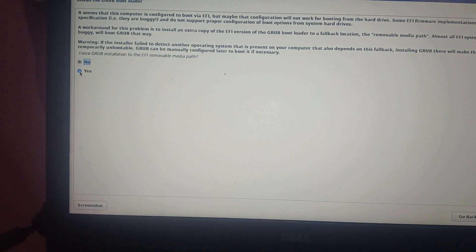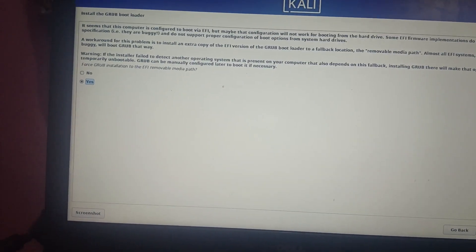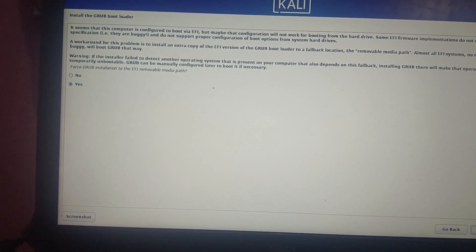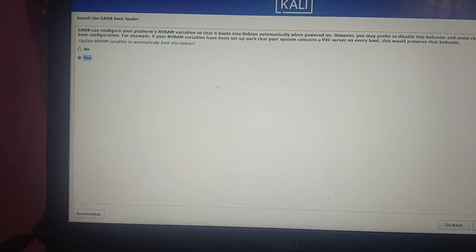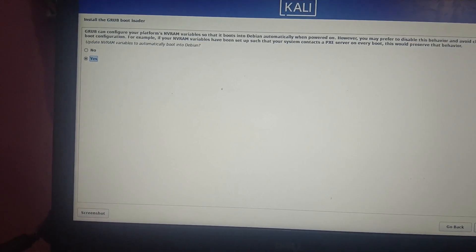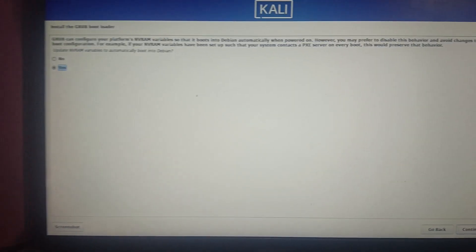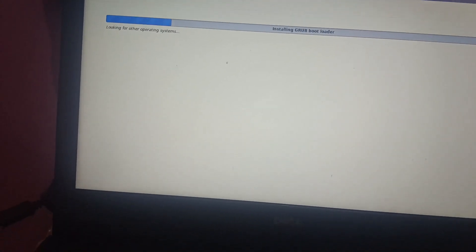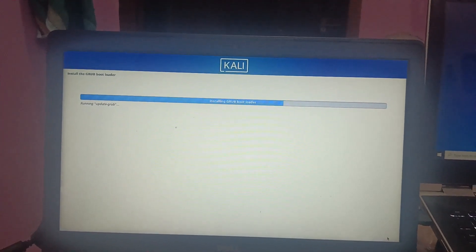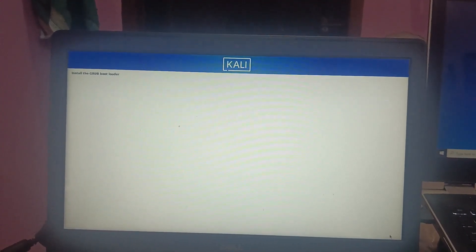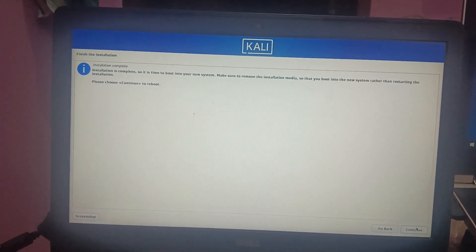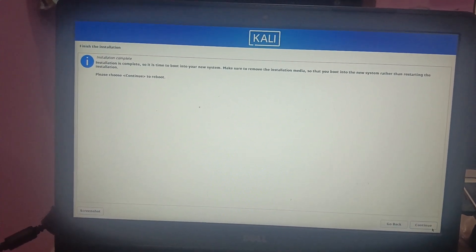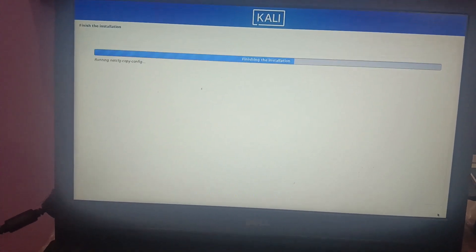Select 'Yes' when prompted, then click 'Continue'. Select 'Yes' again and wait for the process to finish. Once complete, you will see the 'Finish' option — press Enter and the installation will be done.